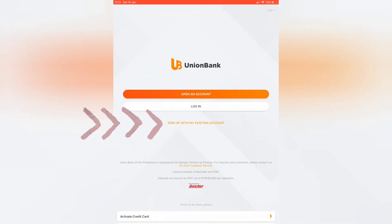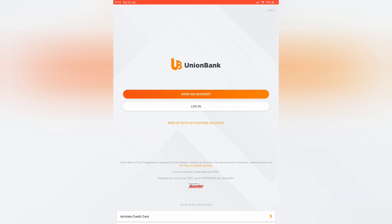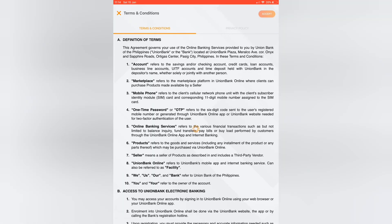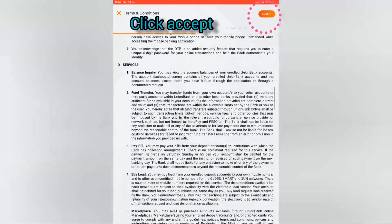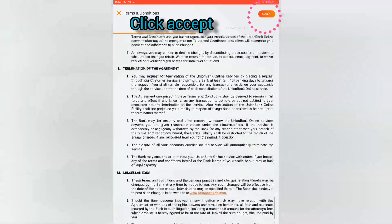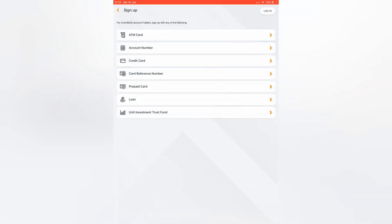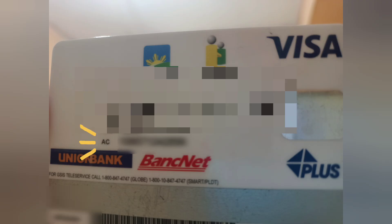Choose 'Sign up with my existing account,' then choose the account number option. Input the details found at the back of your ID — the account number.